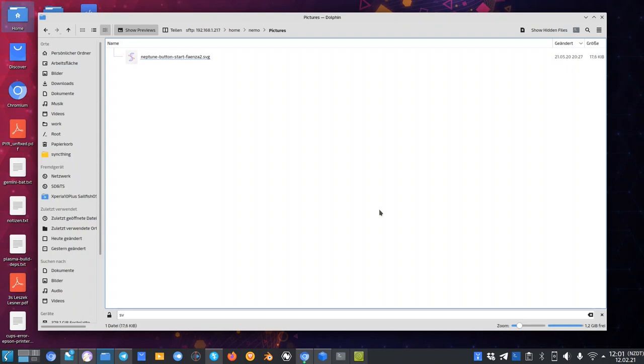And if I close my SFTP connection, the mount will also disappear. So this is pretty nice and pretty handy and it's a must have if you're working on KDE Plasma desktop with different files.